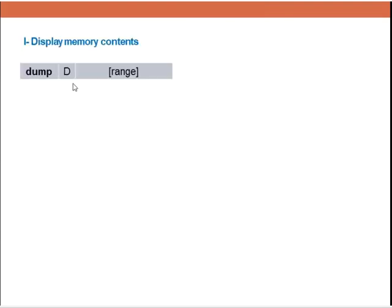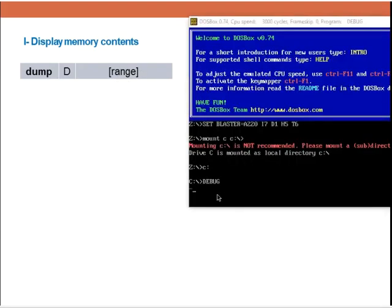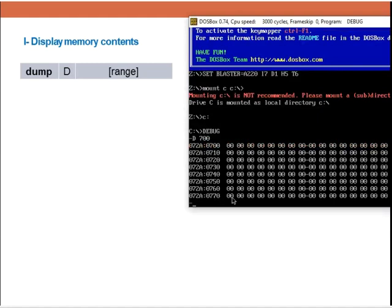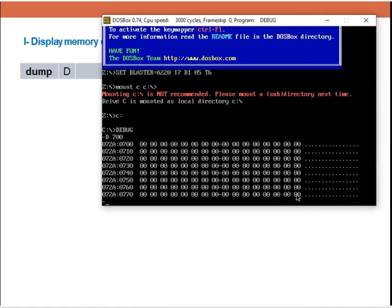The dump instruction is used to display a range of memory contents. For example, if we want to display the contents of memory from D700, it will display 128 bytes of memory starting from 700 up to 770F, which is the end.